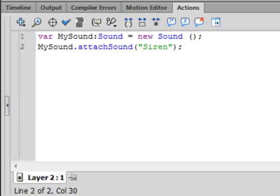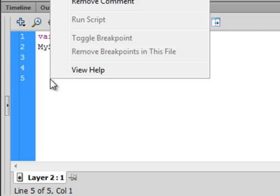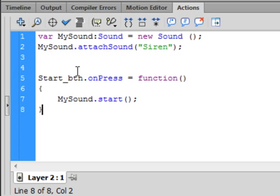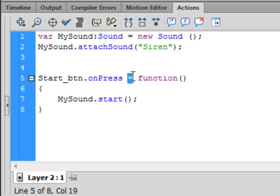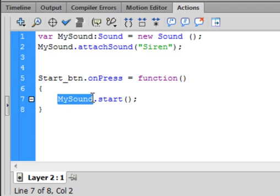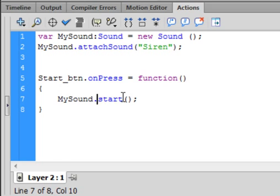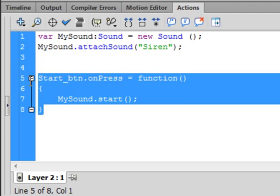So put a couple enters and type this code: start_btn (that's the green button), period onPress (small O, capital P, that turns blue if it's spelled right), equals function (turns purple), open bracket, close bracket. Here's an open curly bracket for my function. There's my variable I made called MySound, period start (S-T-A-R-T, turns blue, it's a small S), open close bracket, semicolon. There's a closed curly bracket for this function. Copy those lines.